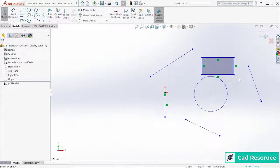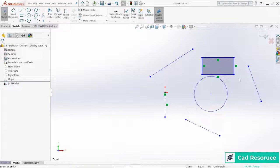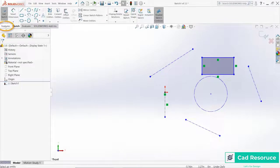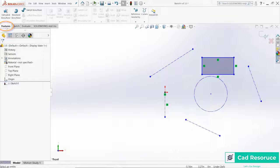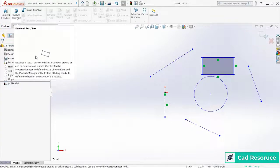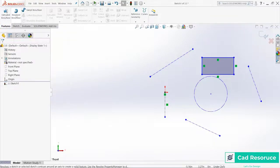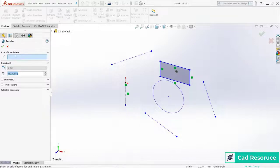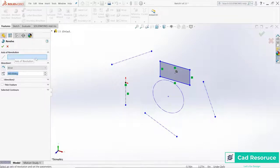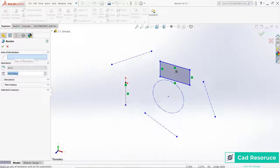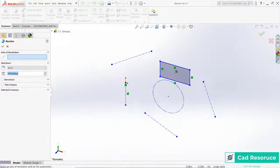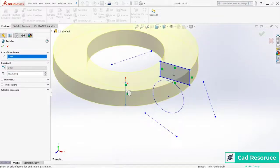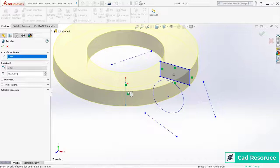Revolve that feature, so go over here to Features, come over here to Revolve Base or Boss, click there. The first question is the axis of rotation—anything that's going to be revolved has to revolve around an axis. In this case, I'm going to choose this one right here. Because I only have that one rectangle, it takes that and revolves it around that axis, and now we have basically what looks like a washer.